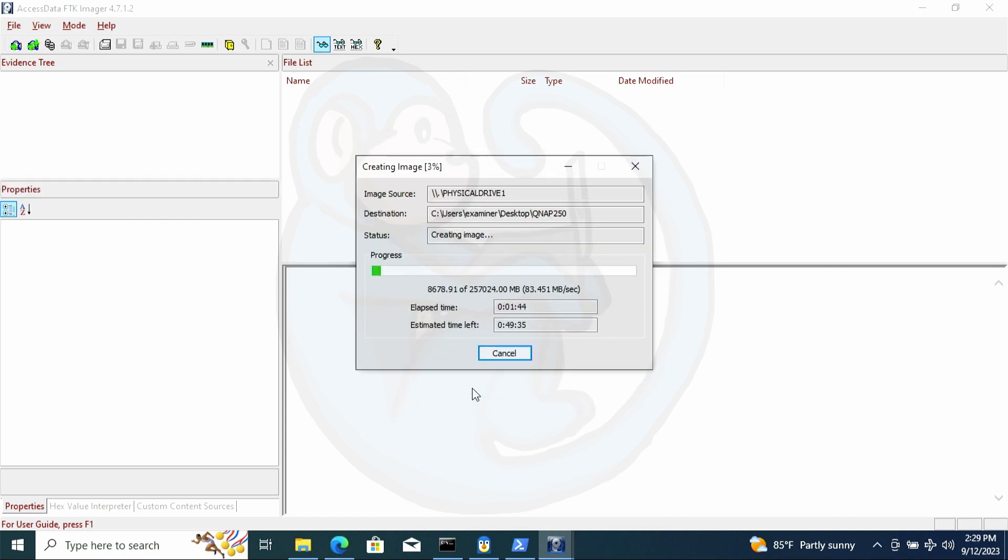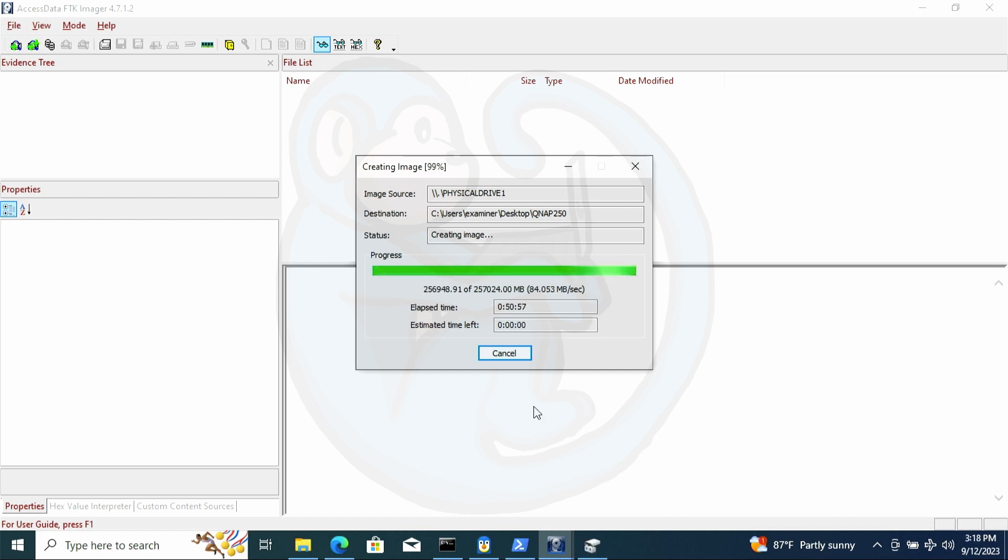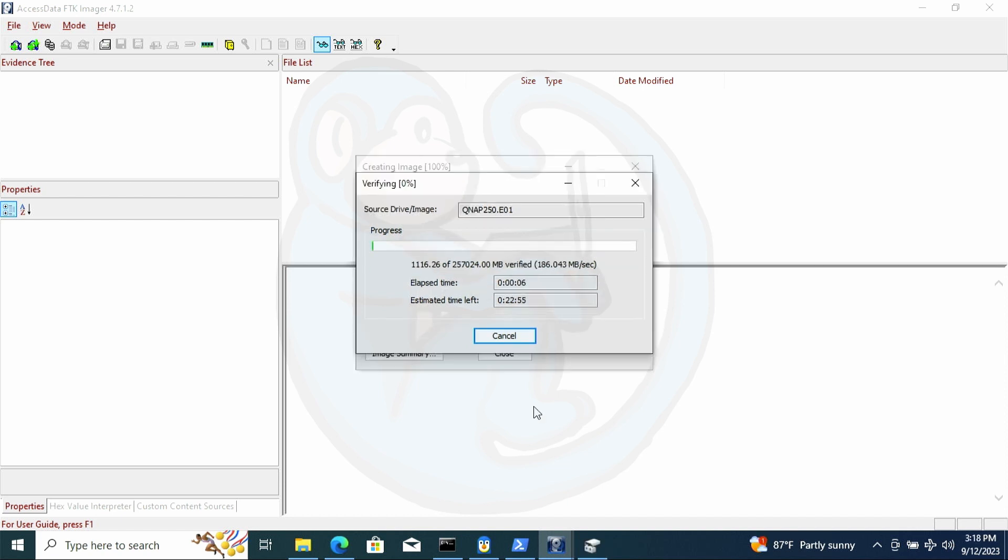Now this is going to take a little while. So through the magic of editing, I'm going to shorten this for you. And here we see the final results after it is done imaging and verifying.